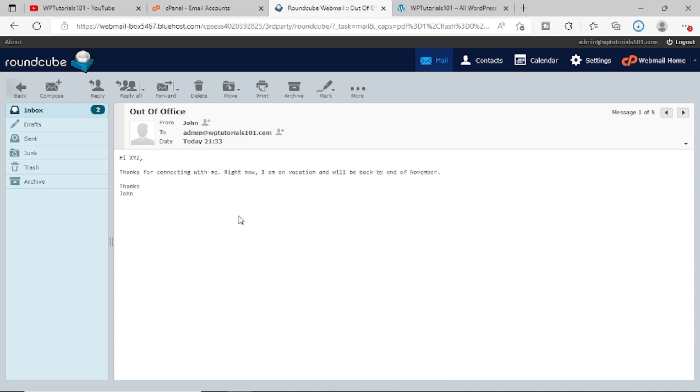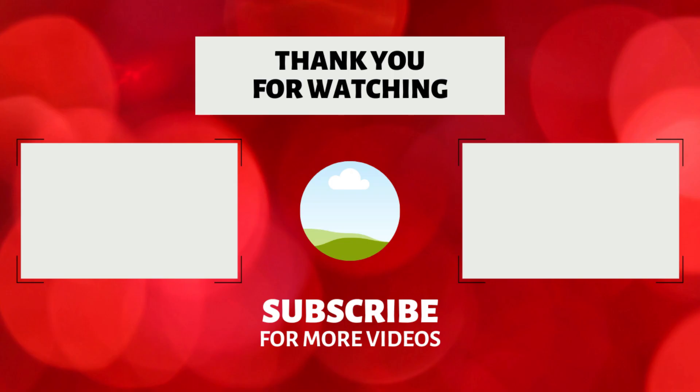As per your requirement, you can create an email so that your customers or your users or whoever is connecting with you, they get the proper information or proper welcoming message from your site.